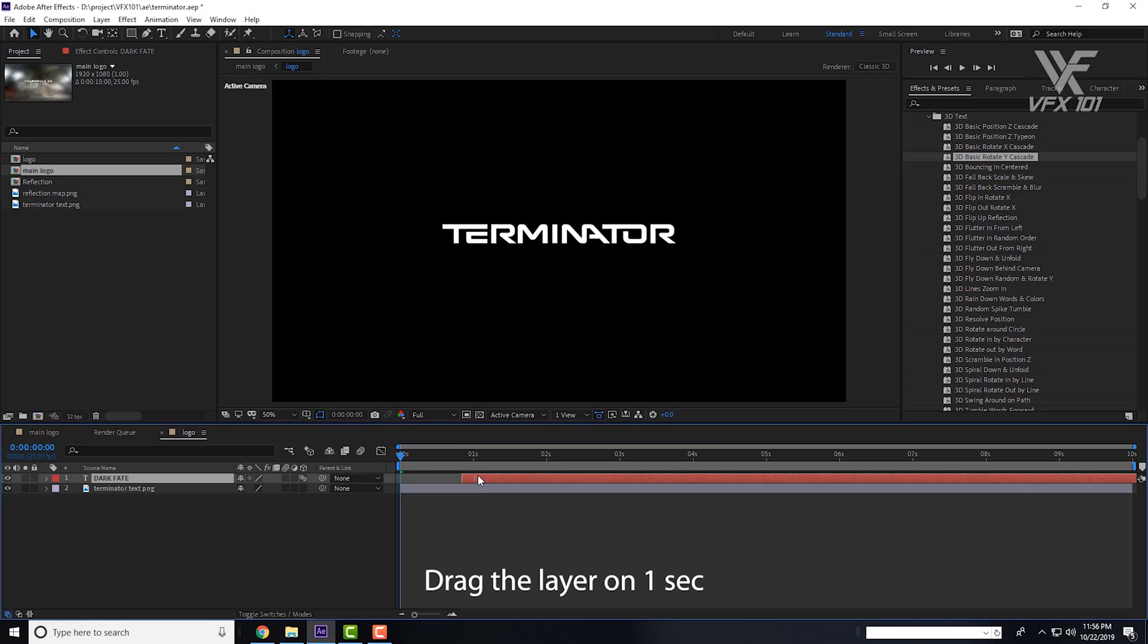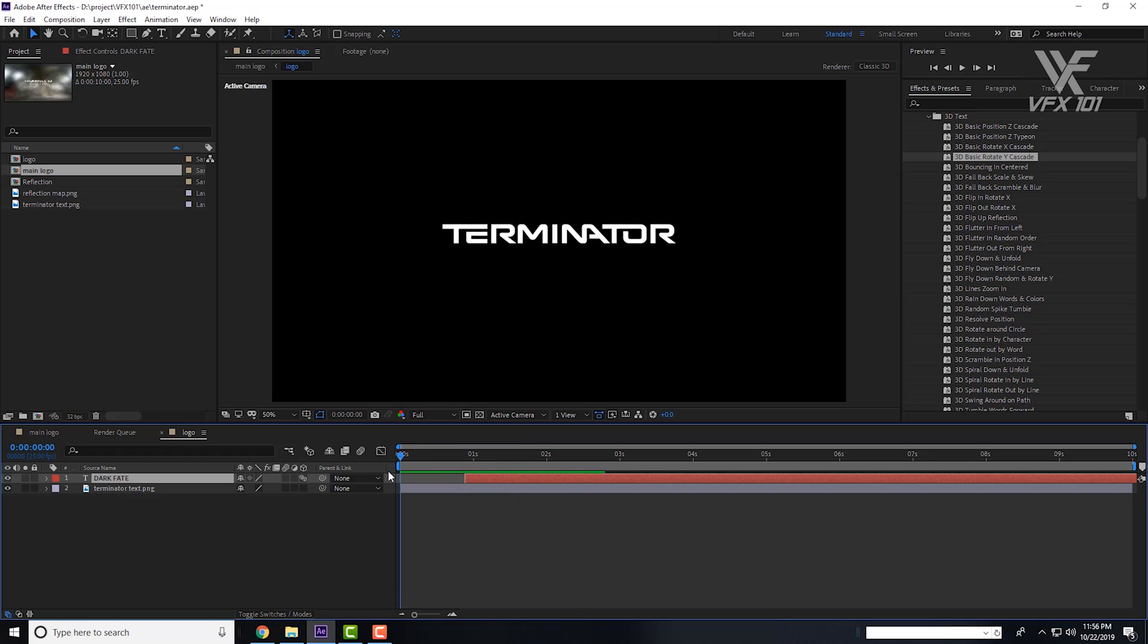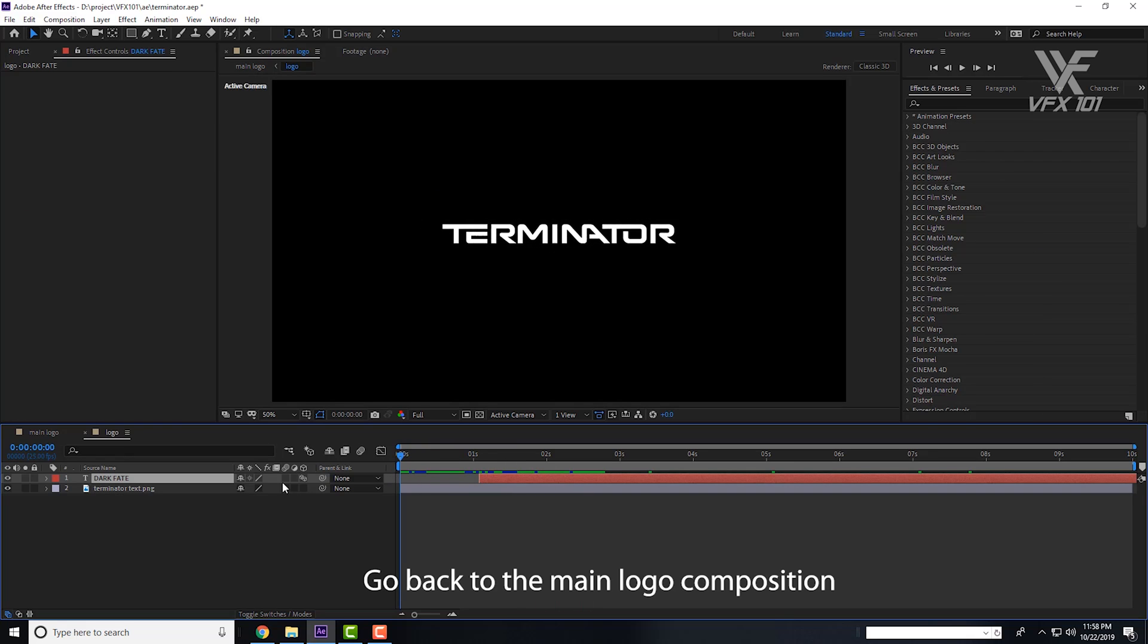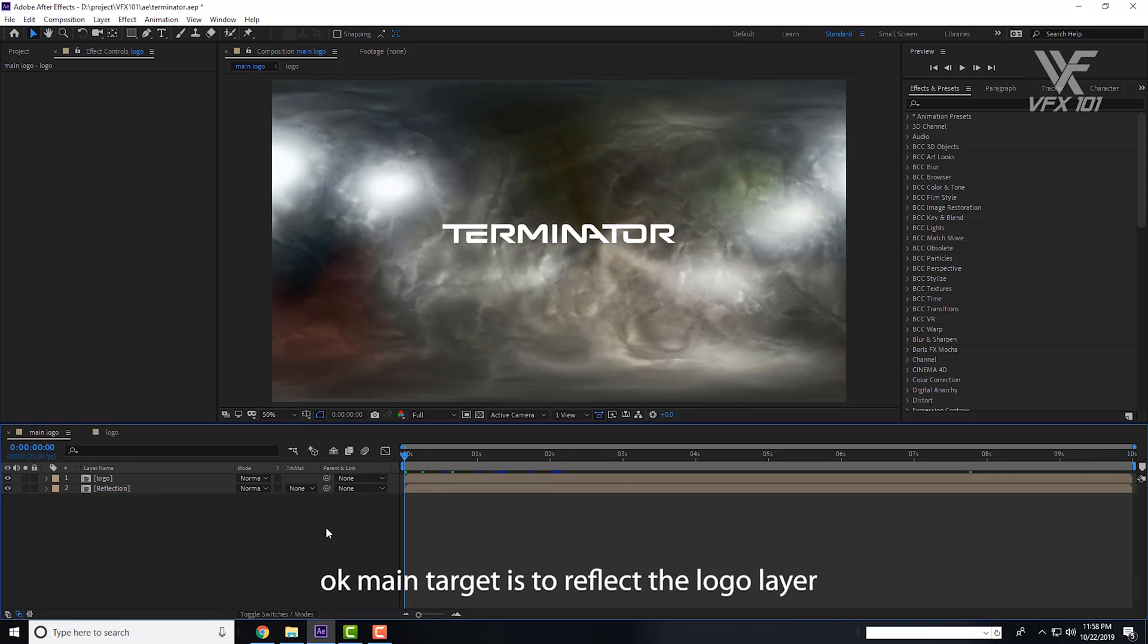Drag it 1 second here so that first our logo appears, next Dark Fate. Cool. Go back to the Main Logo composition.